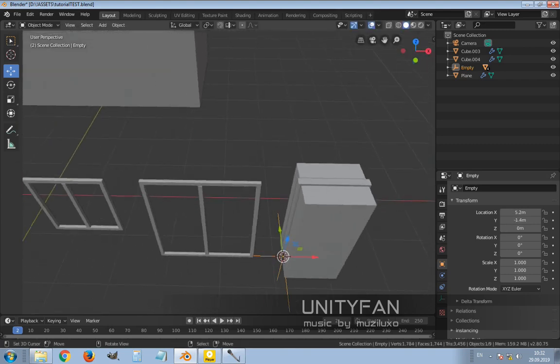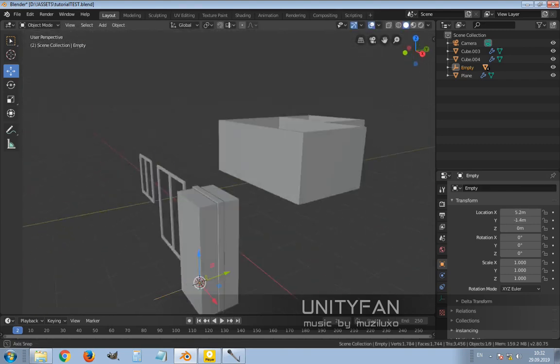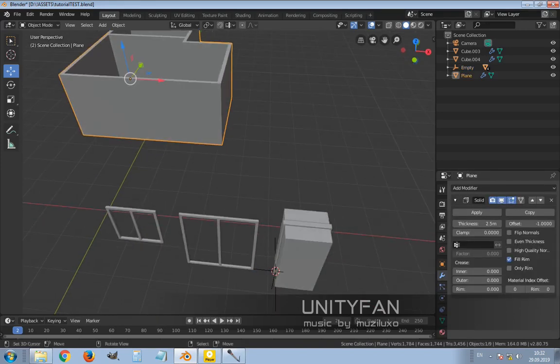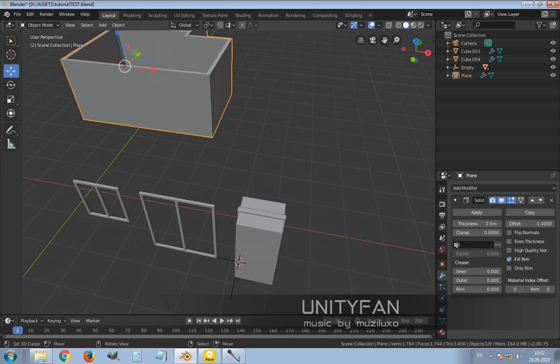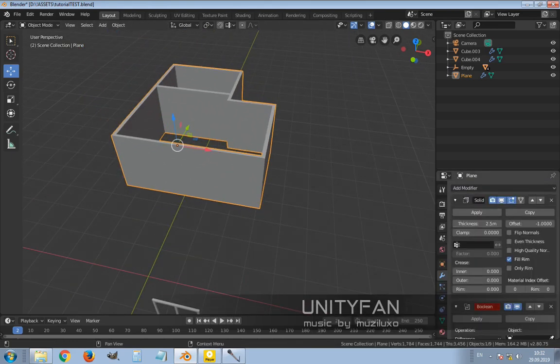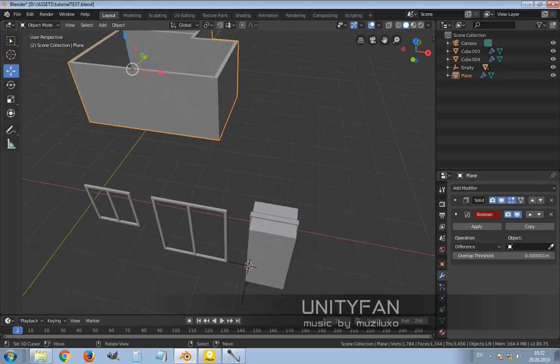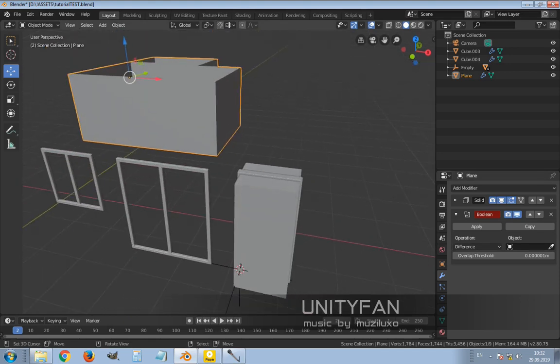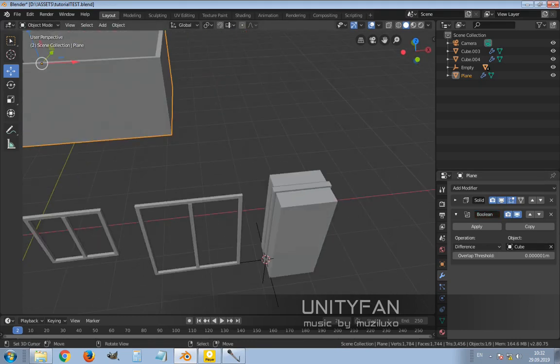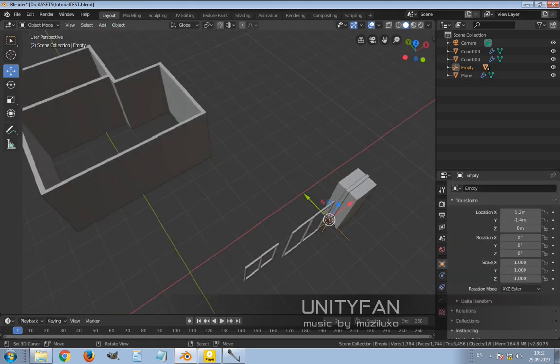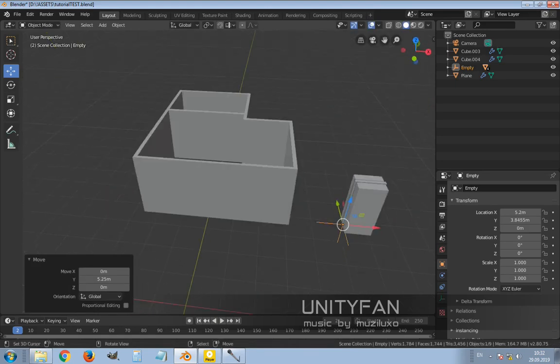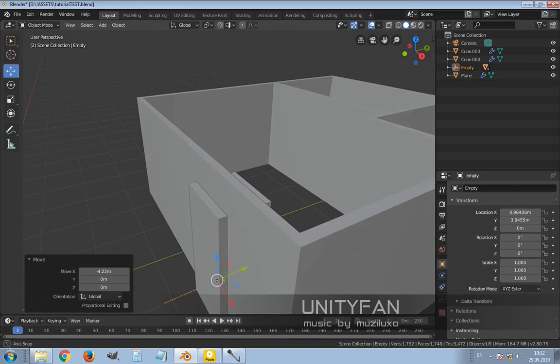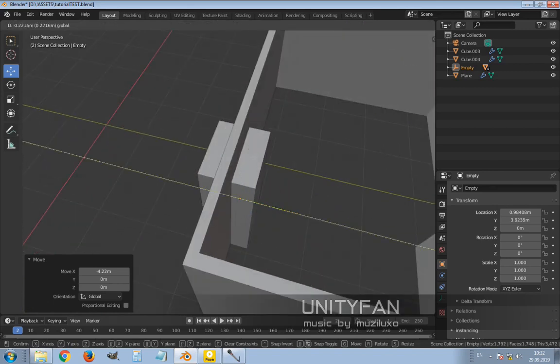Then I apply boolean modifier to the wall, to the actual wall. Okay, and then I choose that simplified box on the door. And now when I move it to the wall, it's actually cutting it in that position.